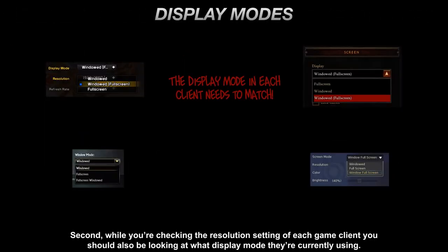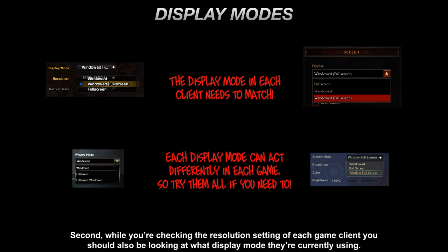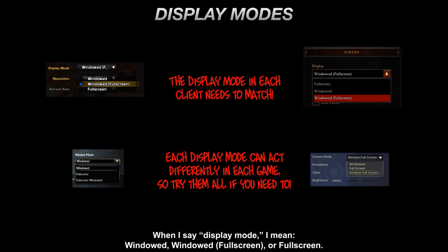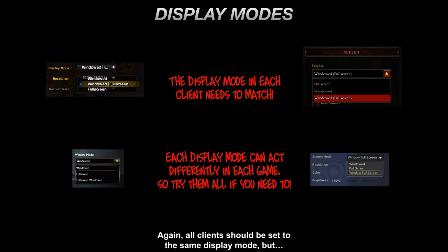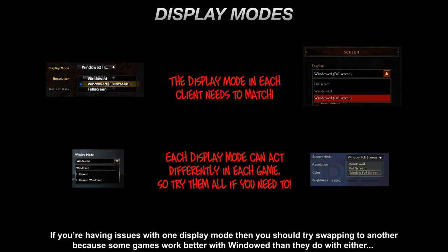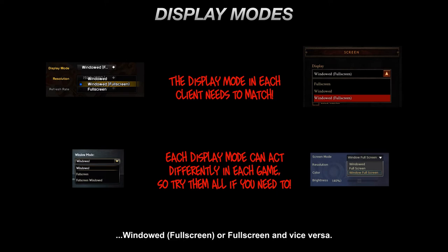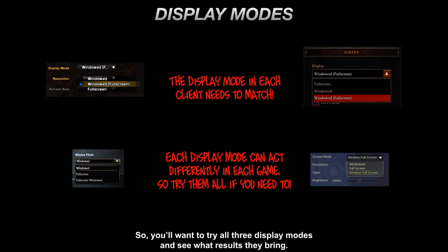Second, while you're checking the resolution setting of each game client, you should also be looking at what display mode they're currently using — windowed, windowed full screen, or full screen. All clients should be set to the same display mode, but if you're having issues with one display mode, try swapping to another, because some games work better with windowed than with windowed full screen or full screen, and vice versa. So try all three display modes and see what results they bring.